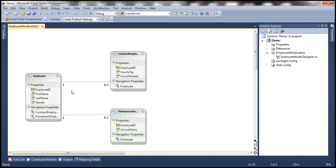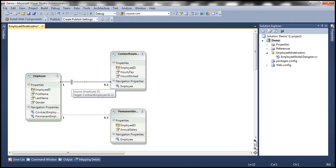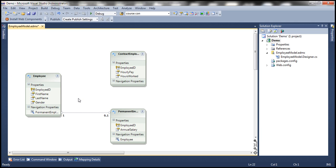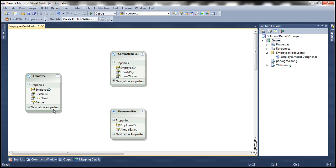We don't want a foreign key association between the entities. Instead, we want an inheritance relationship. To achieve that, the first step is to delete this foreign key association. When we delete this association, it will automatically remove the navigation property as well. Let's go ahead and delete that — as soon as we deleted it, the navigation property is gone. Similarly, when we delete the other association, the other navigation property is gone.